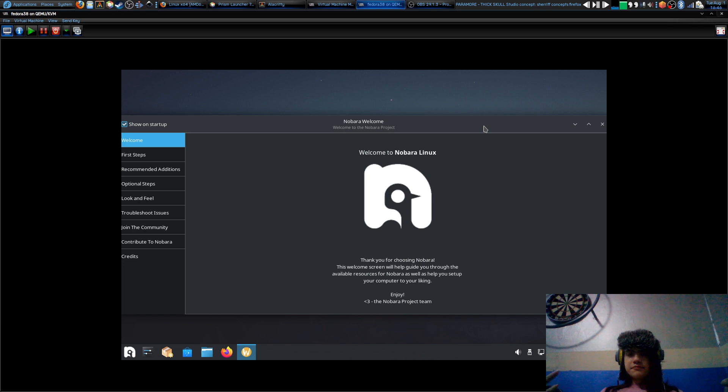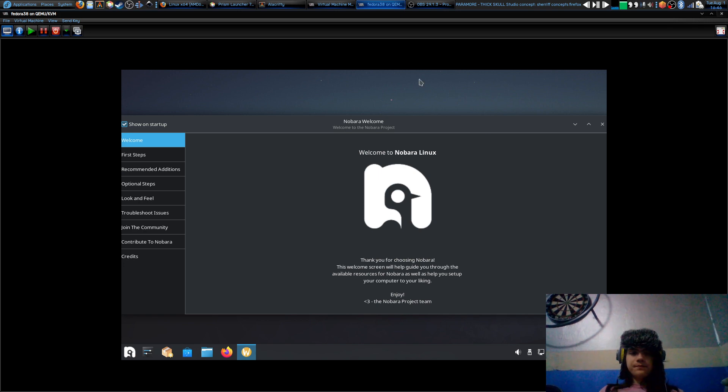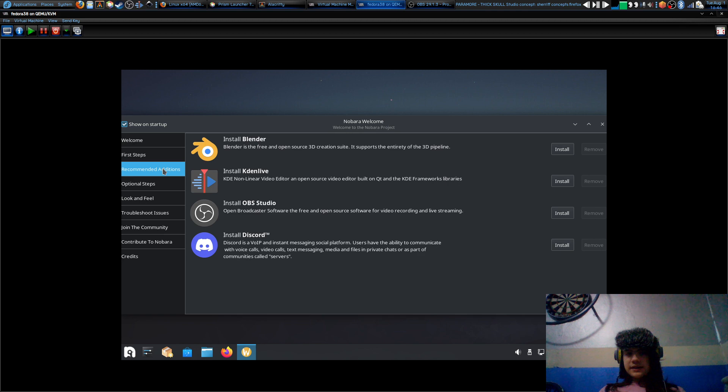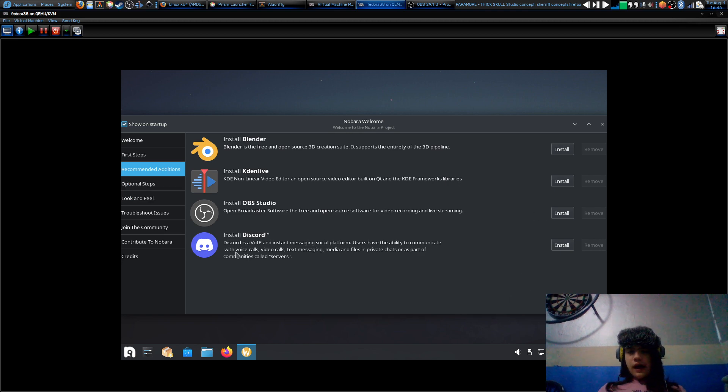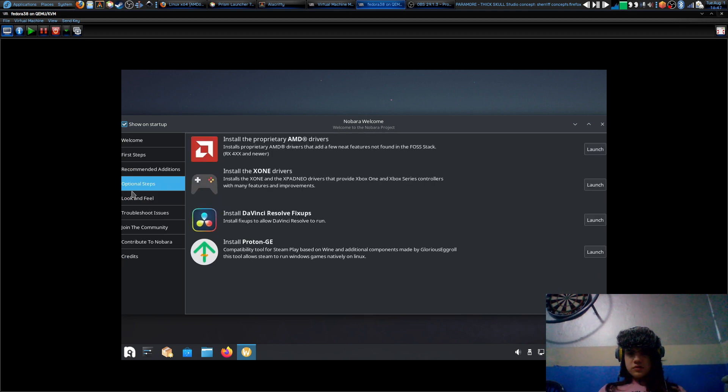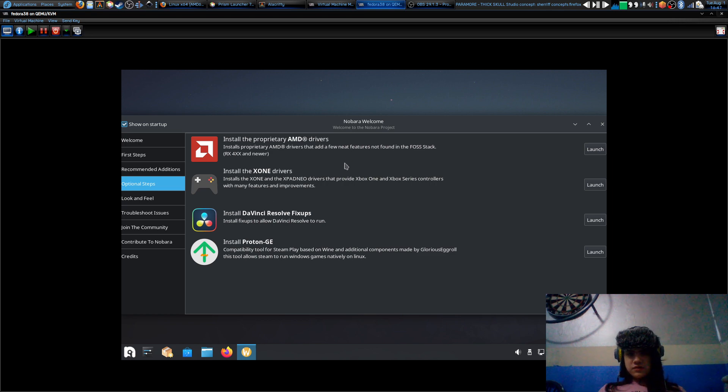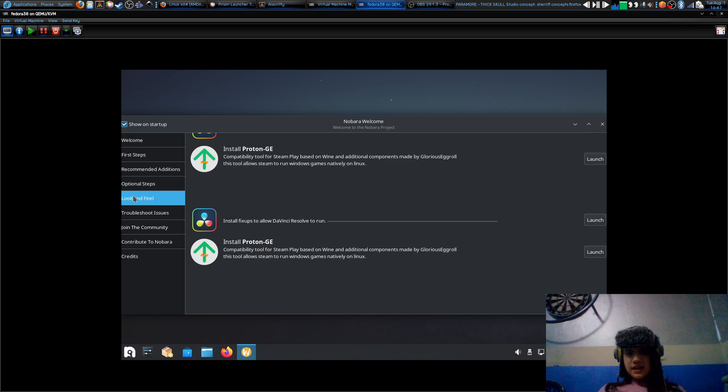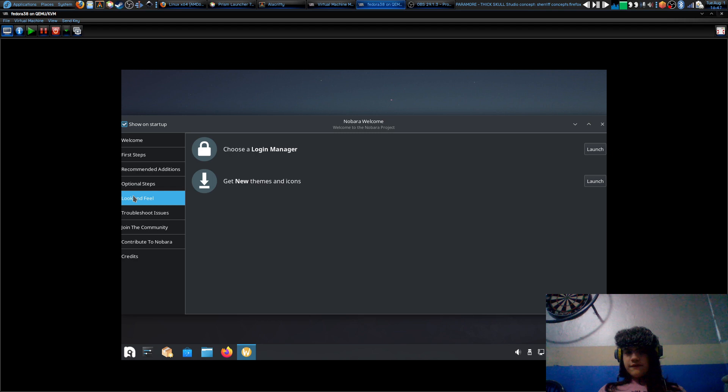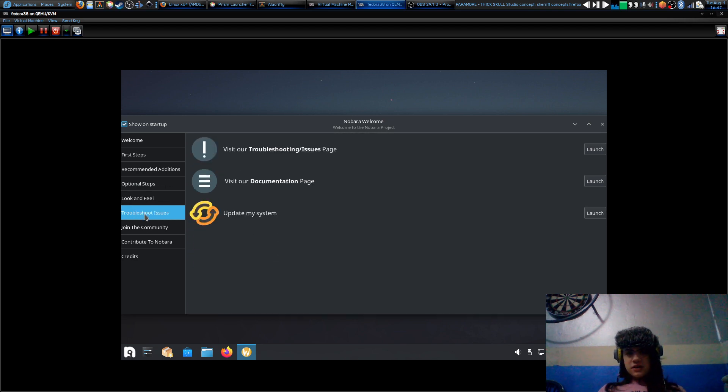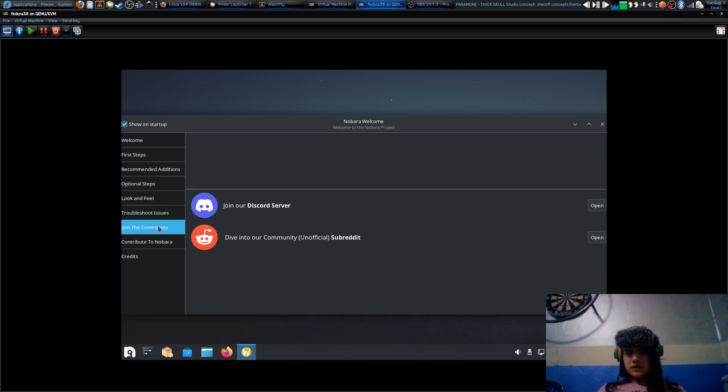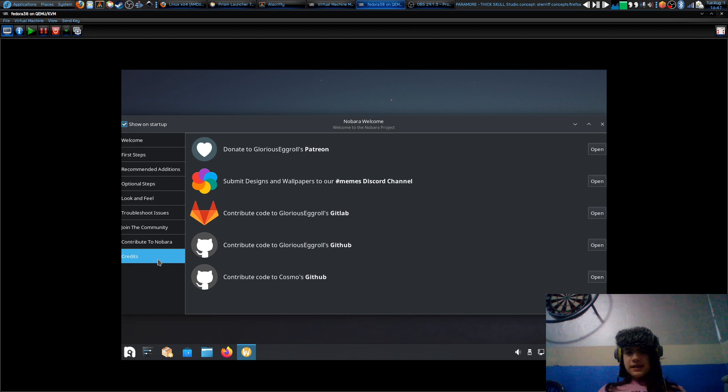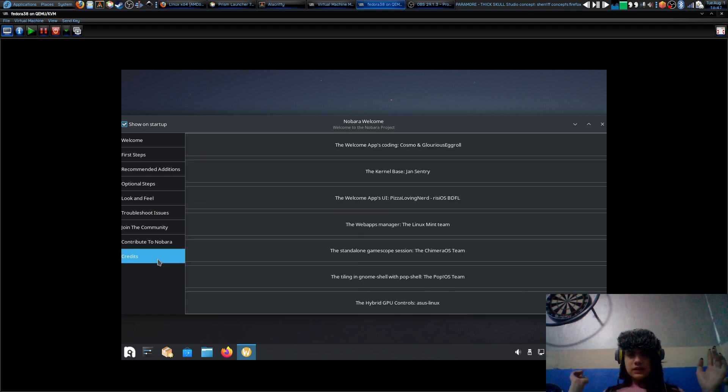Yeah, so it's like recommended additions, optional steps: install tier 2 drivers, Xbox One drivers, DaVinci Resolve's fix, Proton GE, look and feel, login manager, new themes, icons. I mean, just easy.